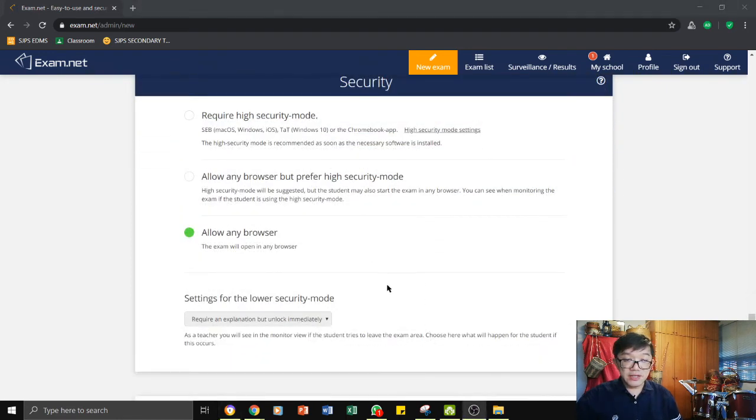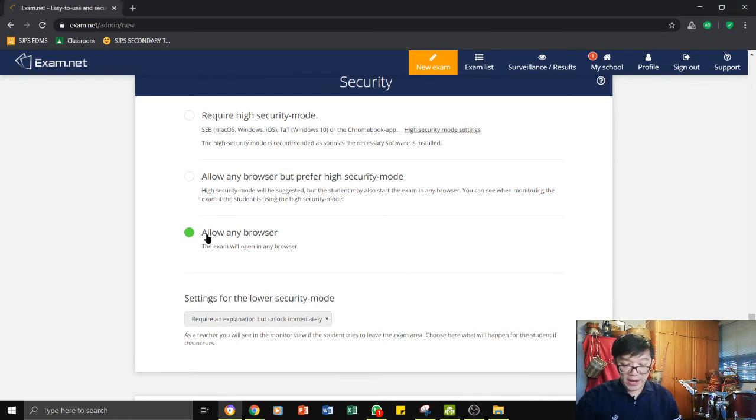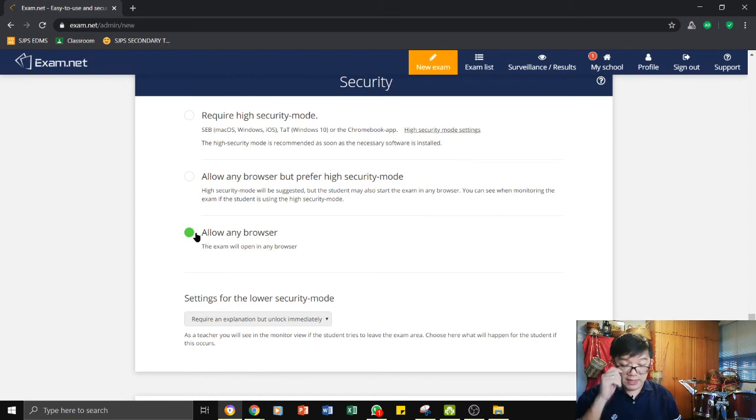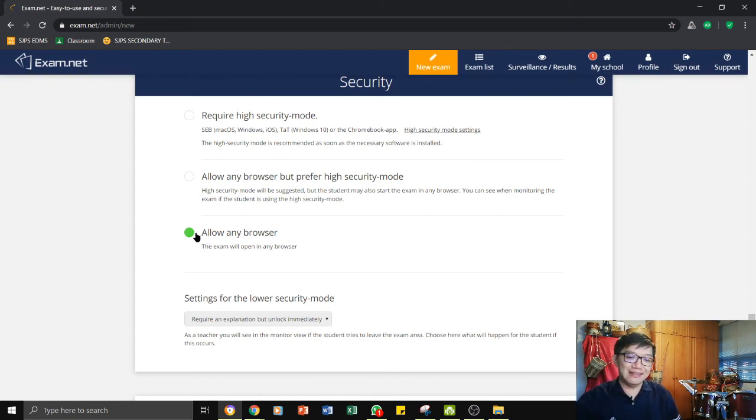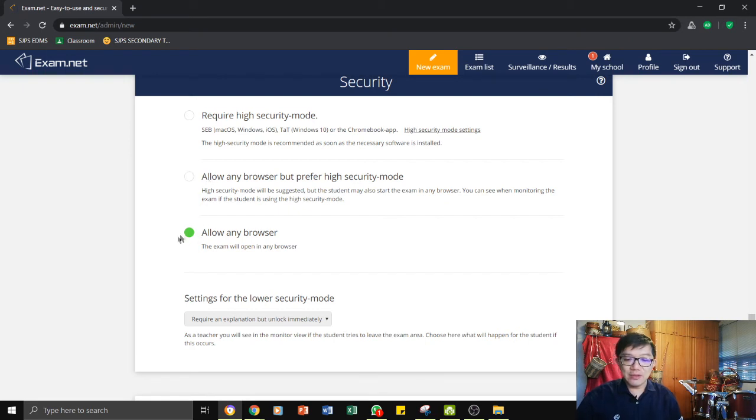The next section is the security section. I suggest that you use allow any browsers so that it would be easier for the students to enter into exam.net. Otherwise, certain browsers that they use may not be able to enter. So click on allow any browser.